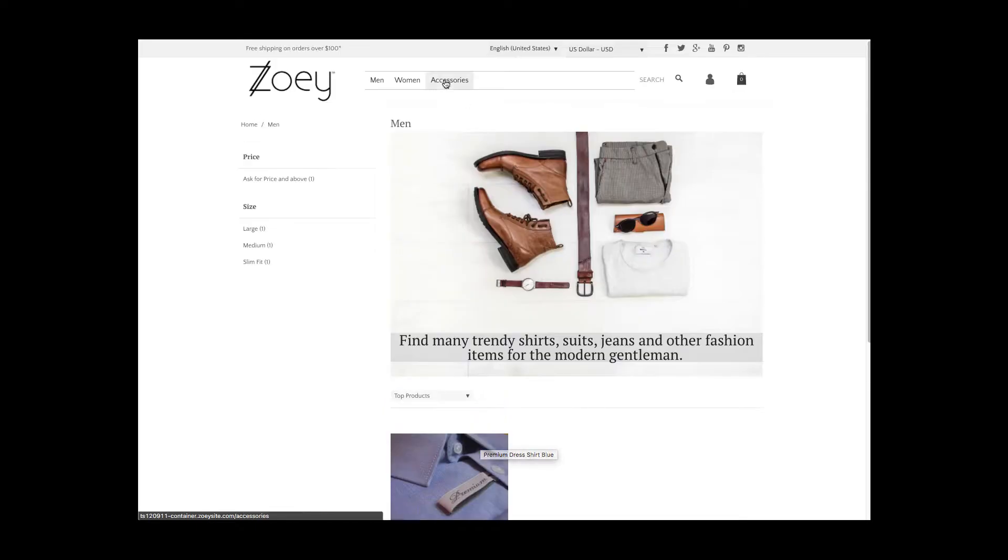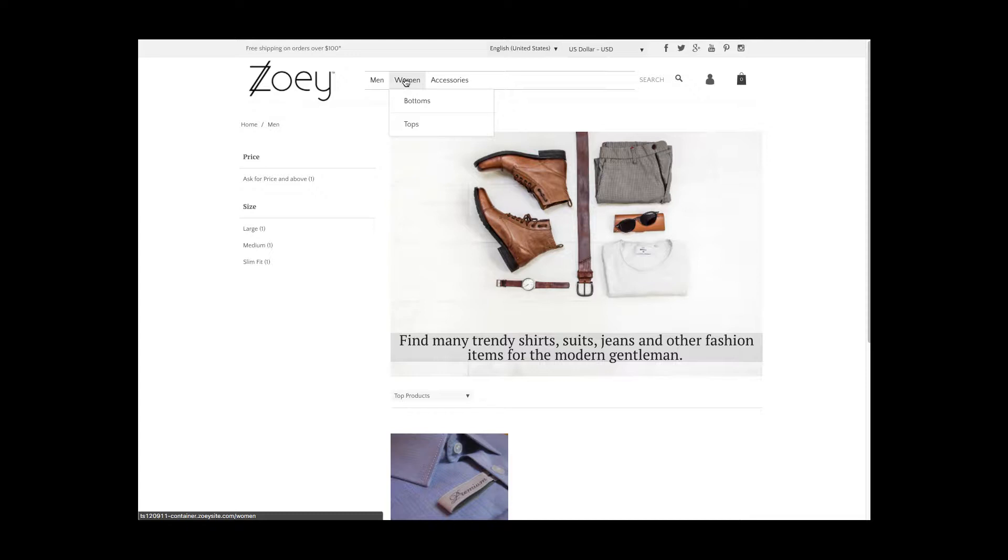Here you see a header navigation with top-level links and a drop-down menu. The drop-down links are subcategories. You can have up to three levels displayed in the header navigation. Let's see how to create all this.